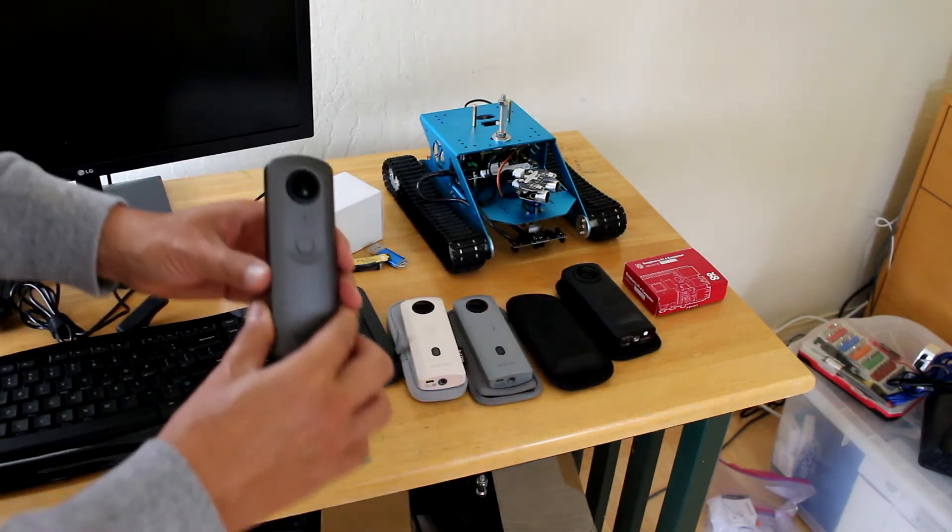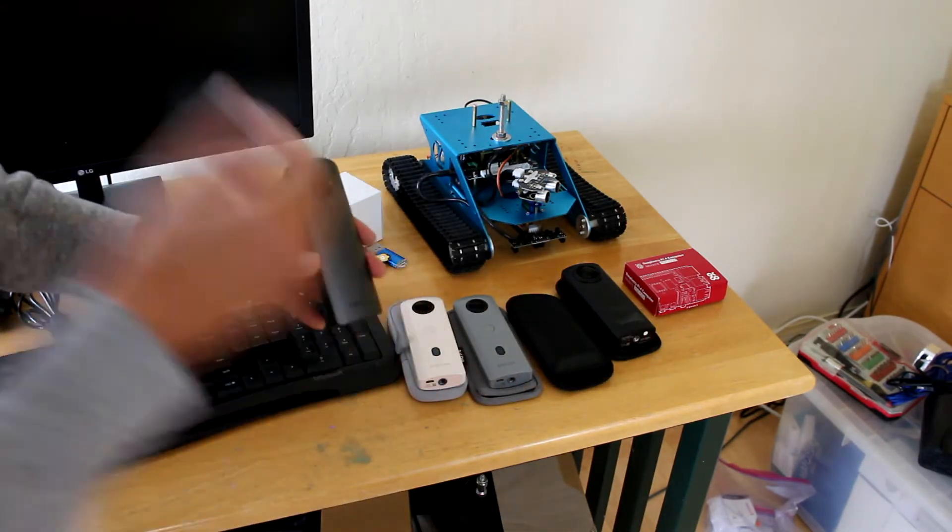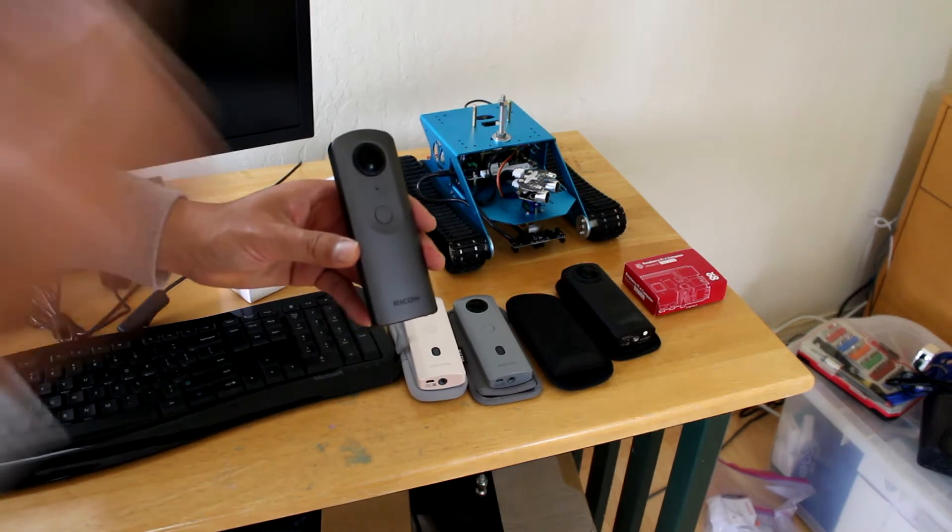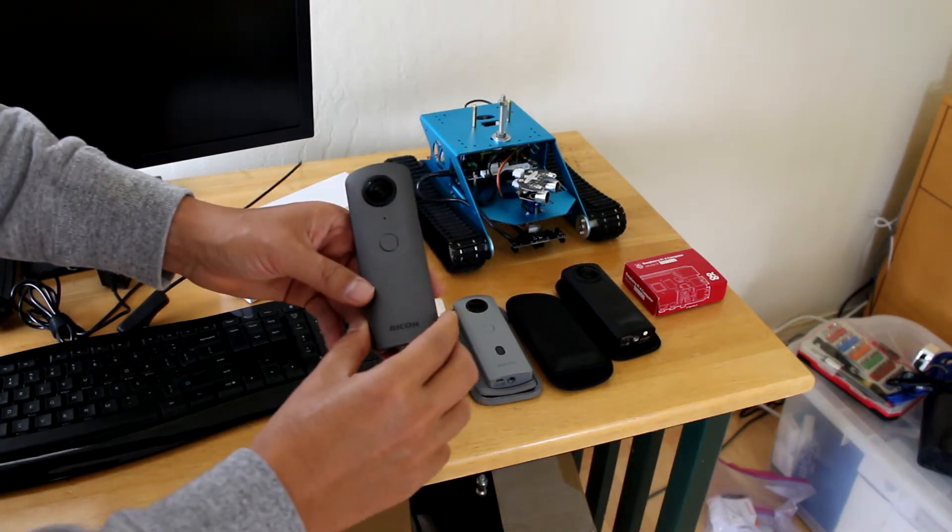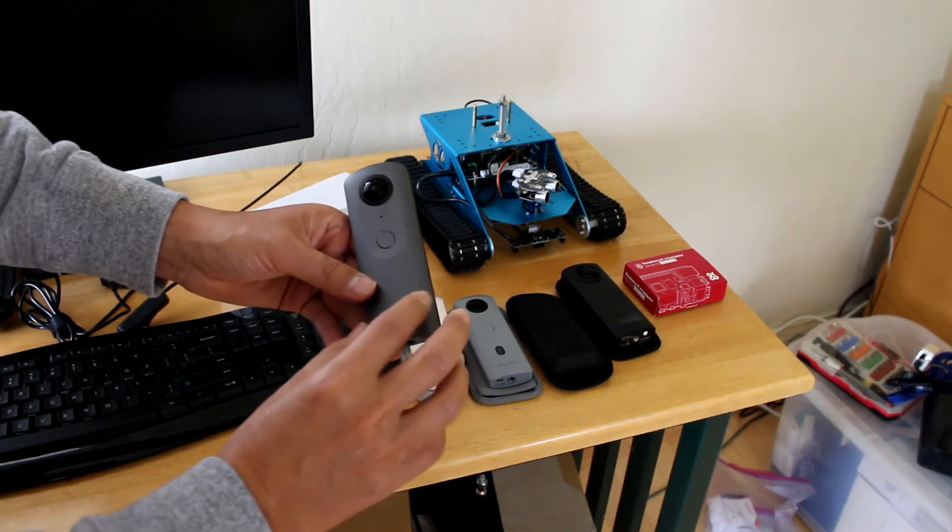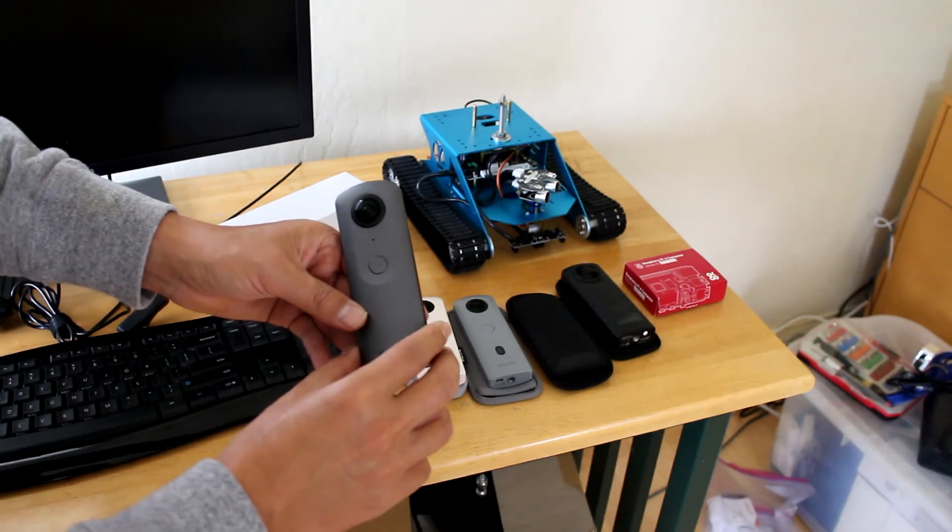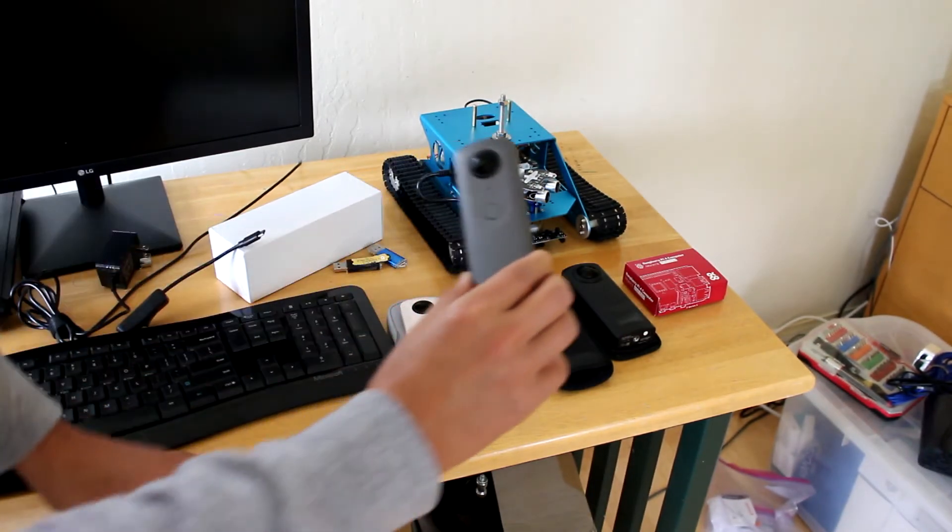The ThetaV is actually a different platform from the SC2 and SC2B. This is great for developers. It's about $370.